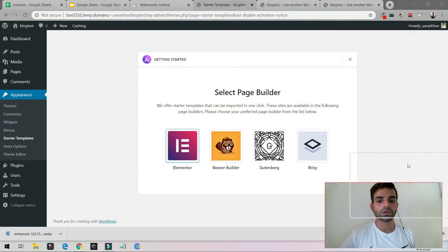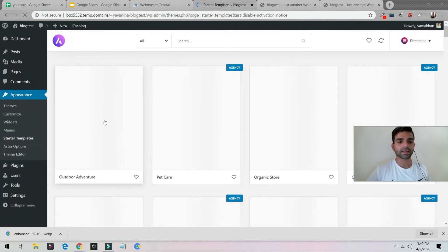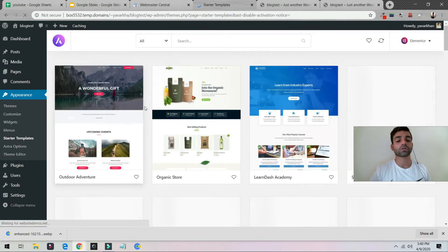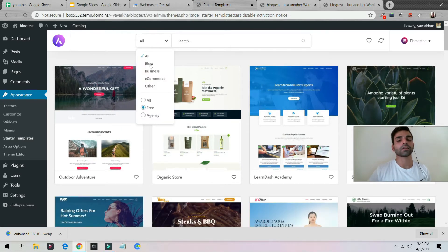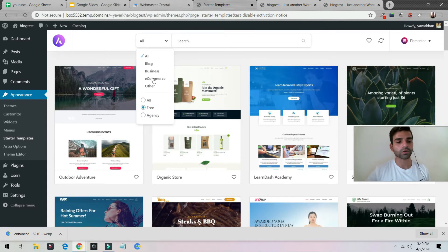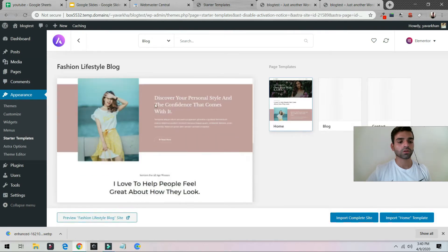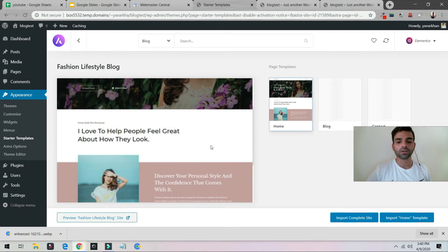Select Elementor as your page builder. Once you select Elementor, click on Free because we need the free templates right now. If you're going to make a blog you can choose a blog template; if you want e-commerce you can choose an e-commerce template. Right now we're just going to choose Blog because we want a free blog.